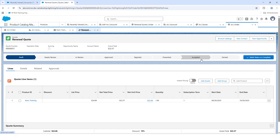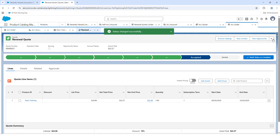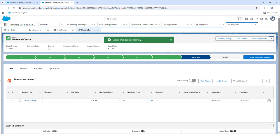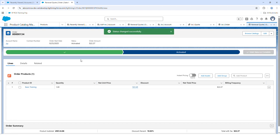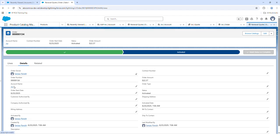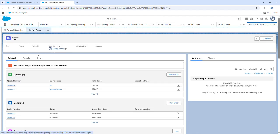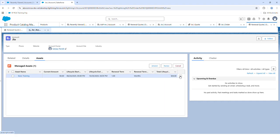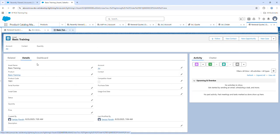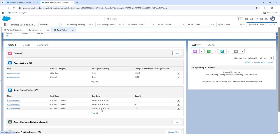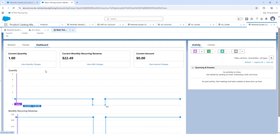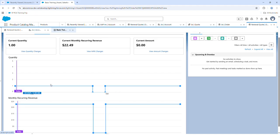With Override Renewal Term selected, set the renewal period from September 30th to October 29th. If you have your own predefined time duration, you select the Override Renewal Term option. Submit, then follow the same process: accept the quote, create an order, navigate back to the order, activate it, then navigate back to the account and go to Assets. Open the asset and in the Related section you will see a Renewals record and a new State Period record. The dashboard view shows the initial product was till September and a renewal is occurring from October.